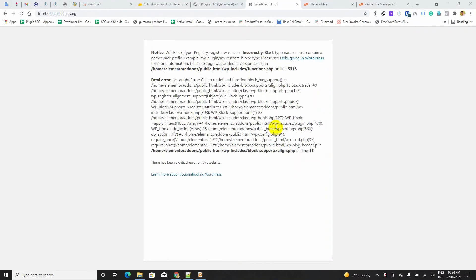Hey there wordpressians, Abu Hayat from B-Plugins here. In this video, I am going to show you how we can fix this kind of issue.